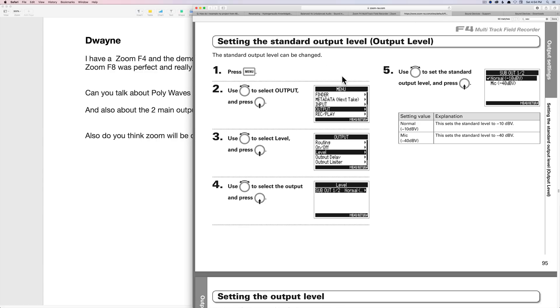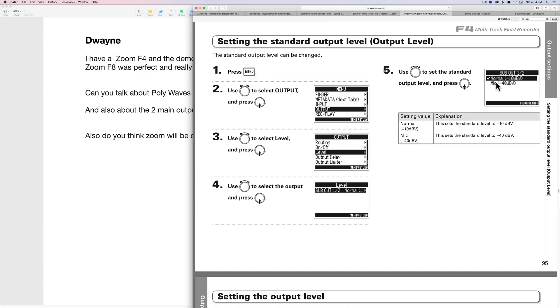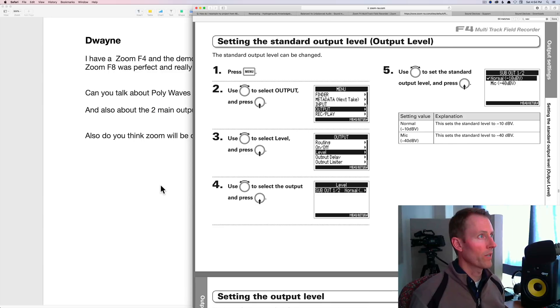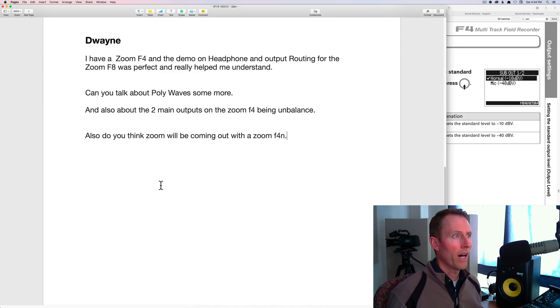That's usually going to be a microphone level input. If you do that, you do have to change one of the settings. If you look at page 95 in the manual here, it tells you how to change the output level. If you're going into a DSLR or mirrorless camera or video camera that has a 3.5 millimeter input, most likely you're going to want to change the output level to mic level. You can see that again on page 95 in the user manual.